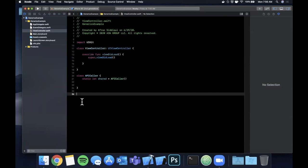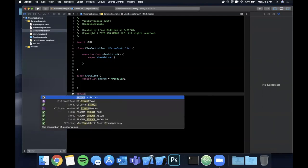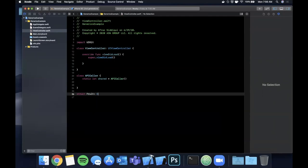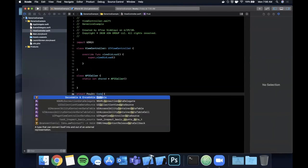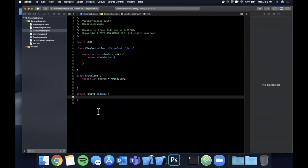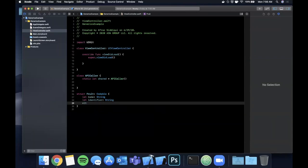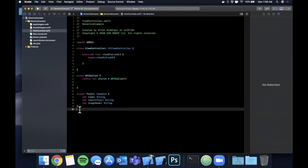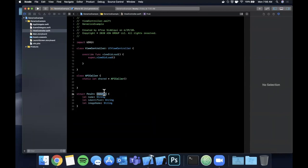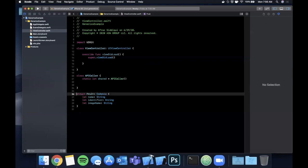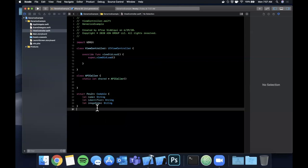Let's create a Codable object. Say we're getting data back that represents a `Fruit`, and `Fruit` is `Codable`. A fruit has a `name` (String), an `identifier` (String), and an `imageName`. These properties would match whatever JSON is being returned. The `Codable` protocol lets you use a `JSONDecoder` to take the JSON bytes and convert them to this native struct.